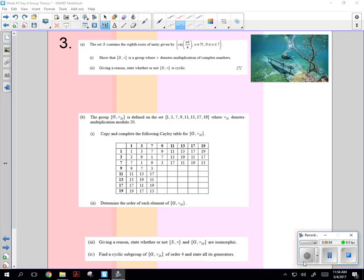You have a set containing the eighth roots of unity, cis n pi over 4. Show that S is a group under multiplication of complex numbers. So what does that mean when it says group? What do you have to show?